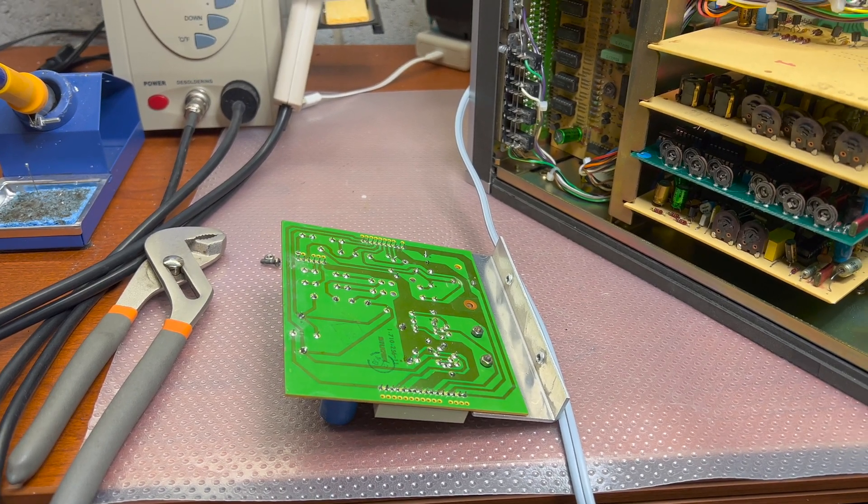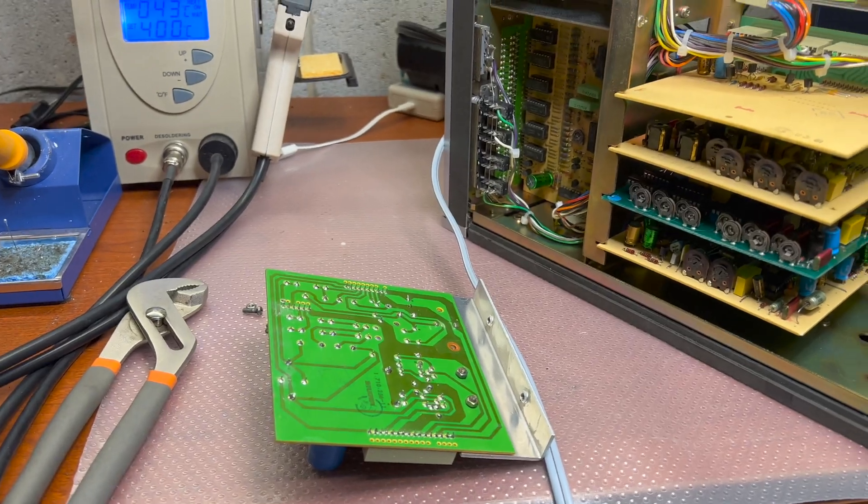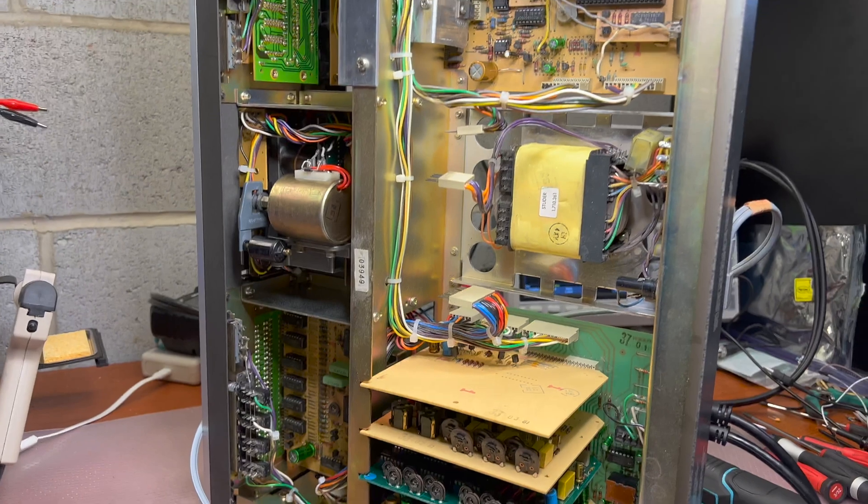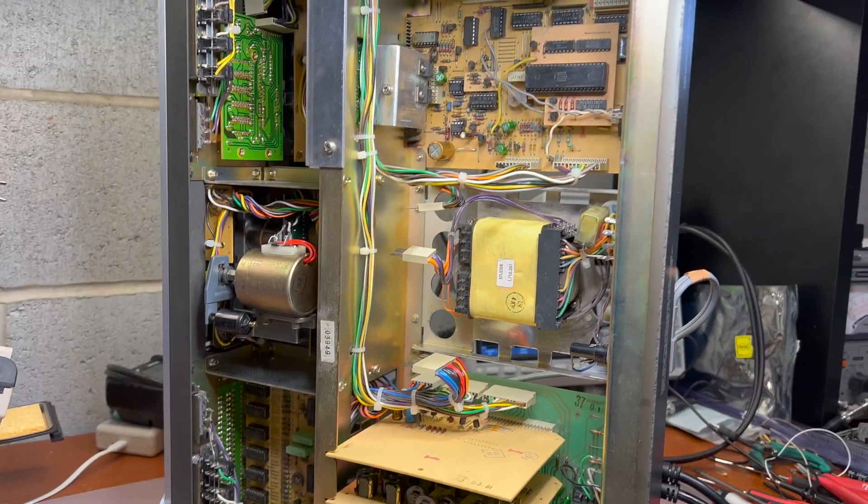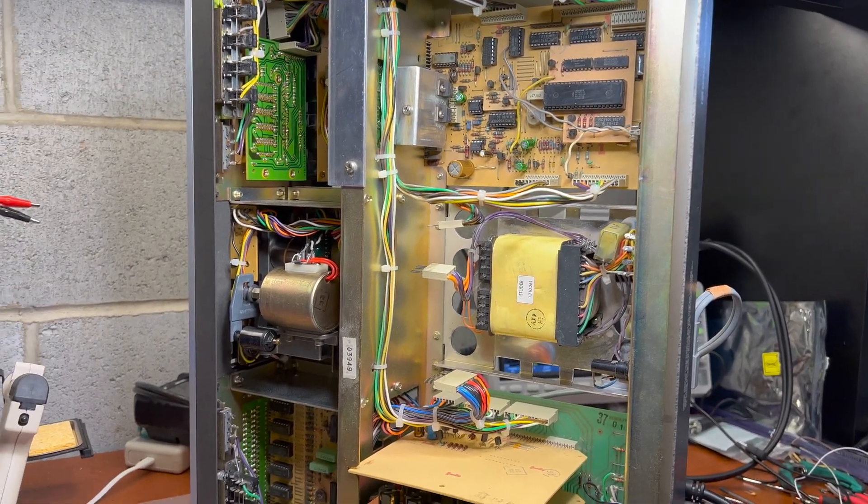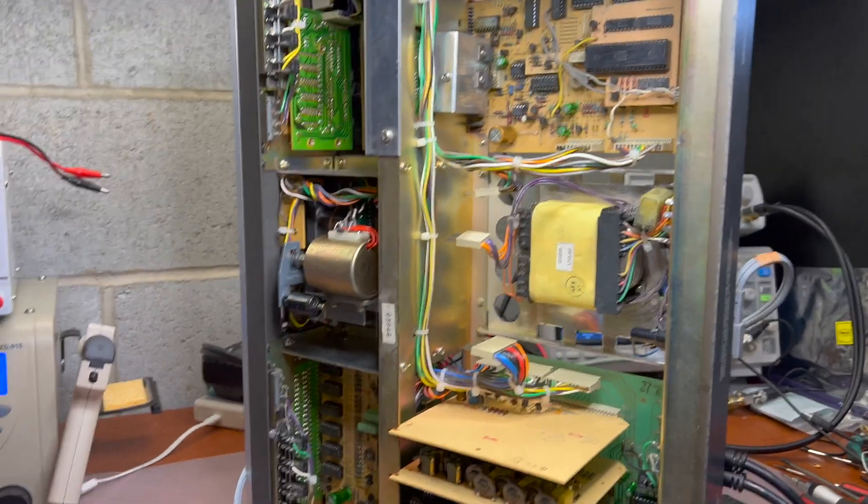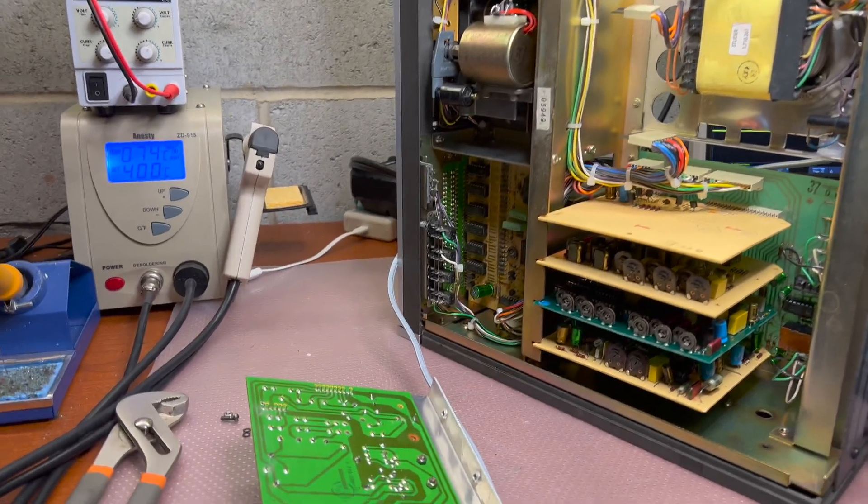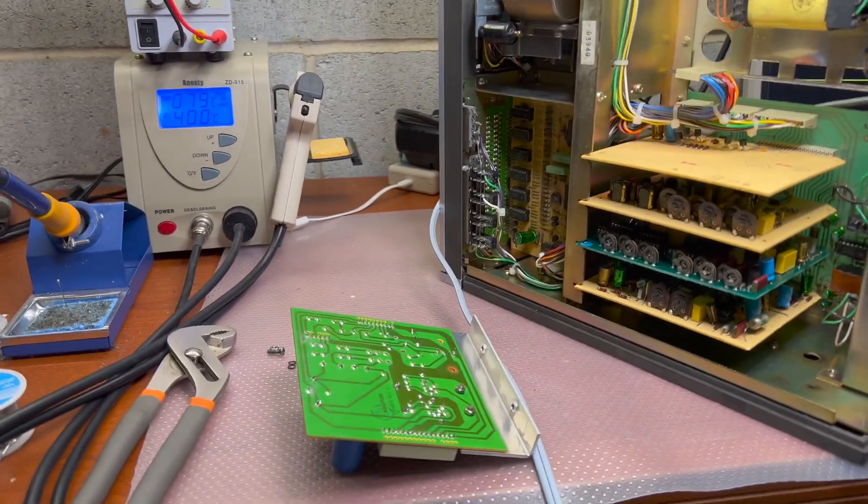Hey guys, I decided today to open my Revox and try to see if I may fix the issues.